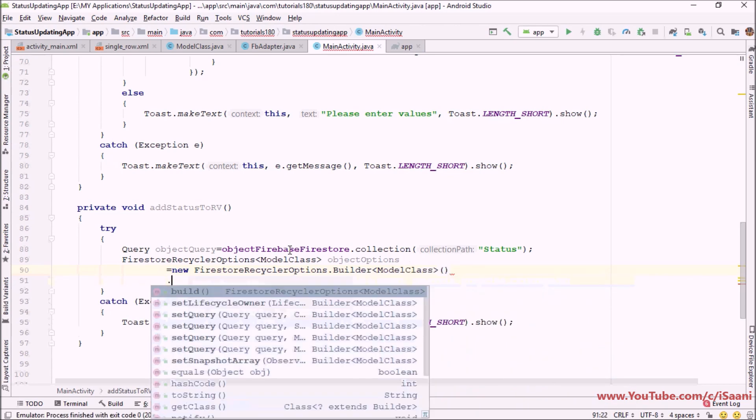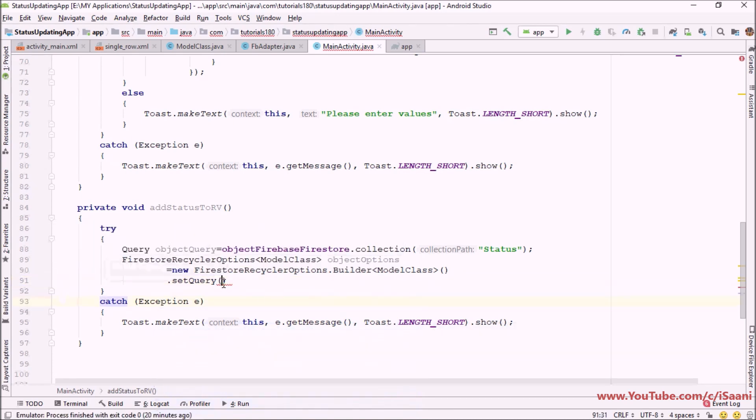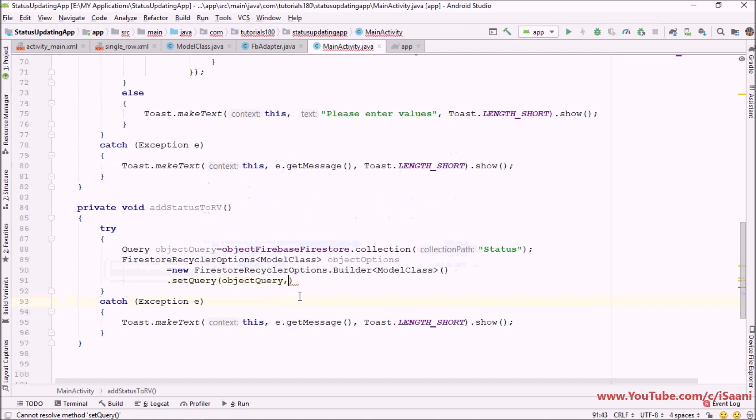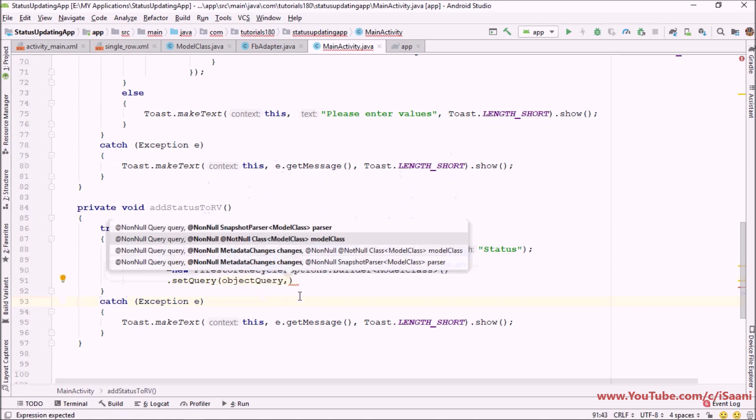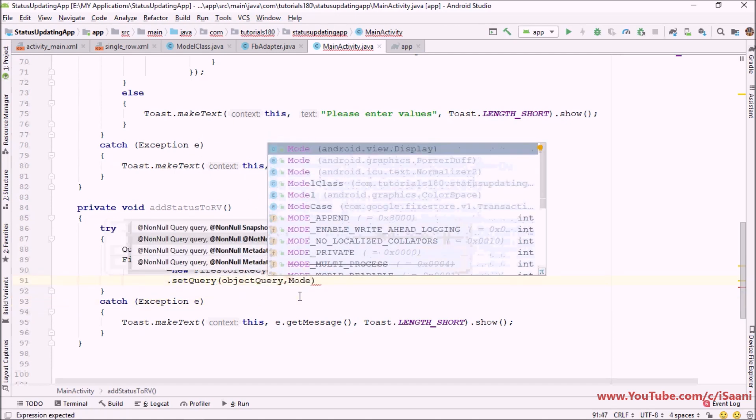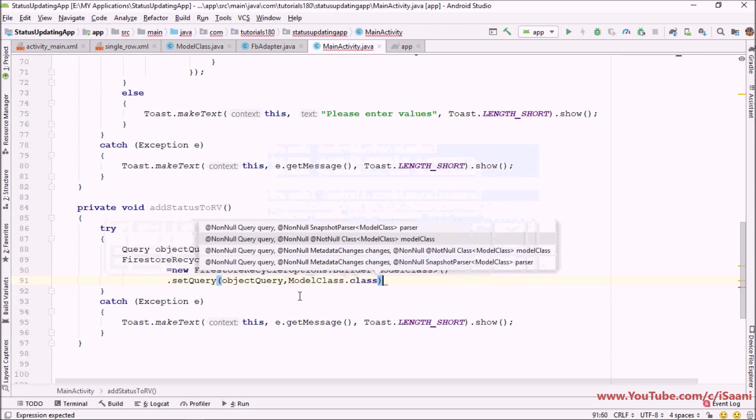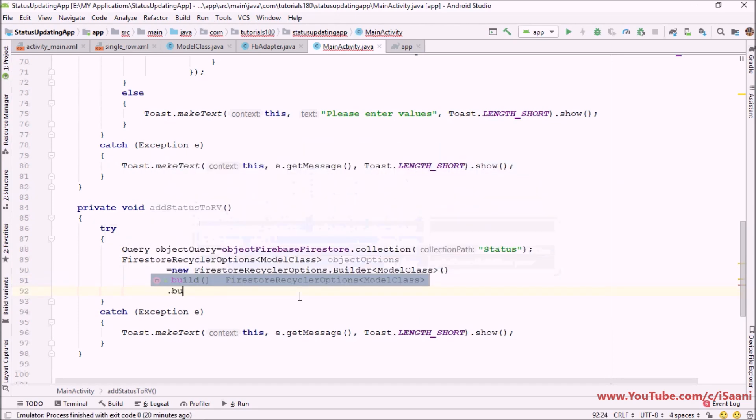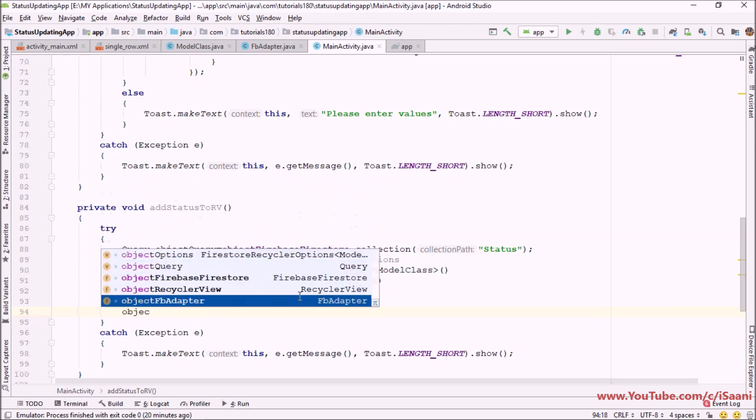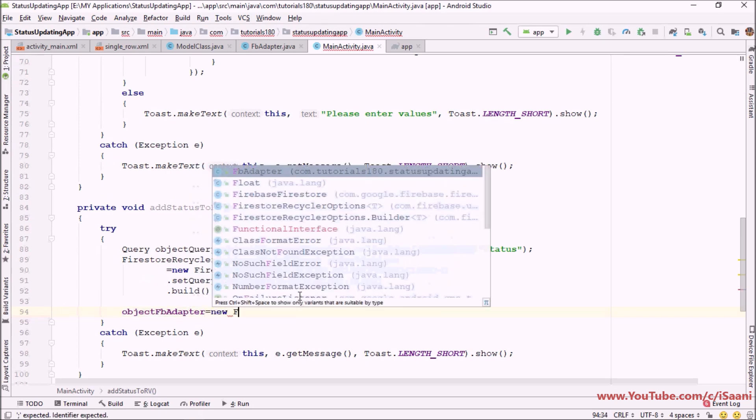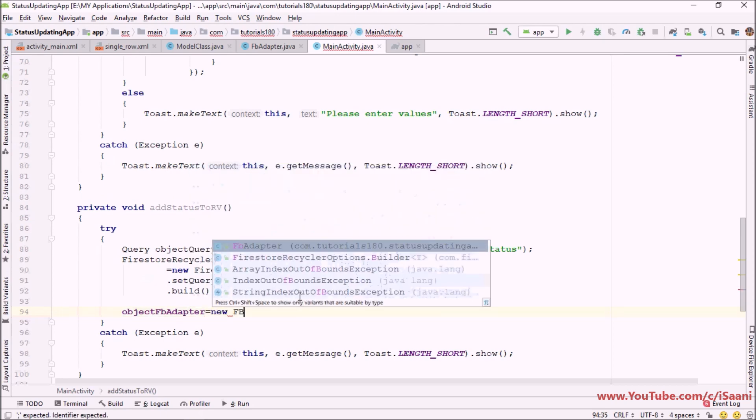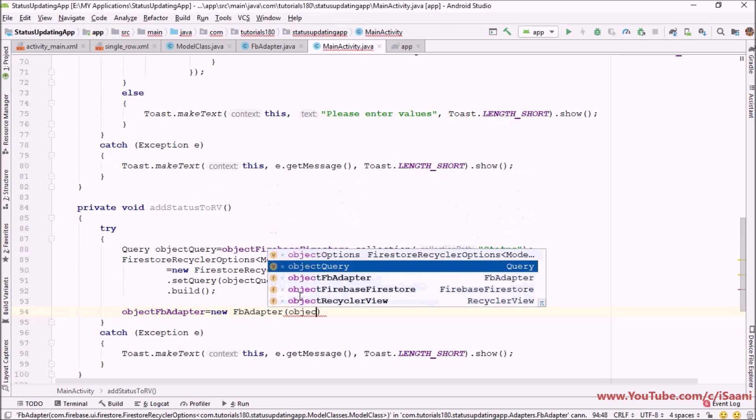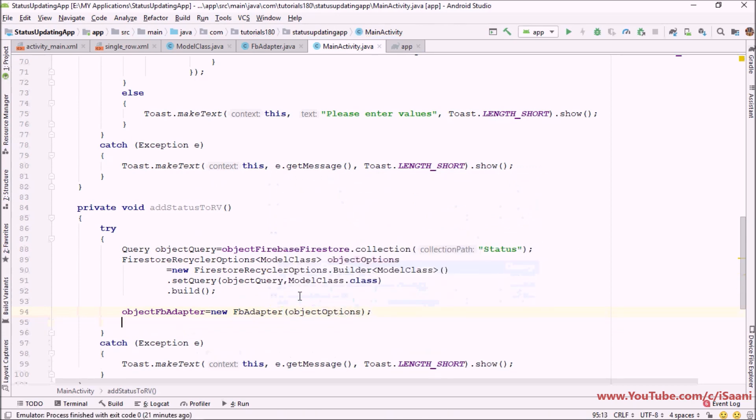Then set query which we created over here. Now I'm going to pass that object query. Then you have to pass the name of your model class dot class and here you have to call the method which is build. Next thing I'm going to initialize our object of Firebase adapter with new Firebase adapter and here I'm going to pass the object option which we have just created.